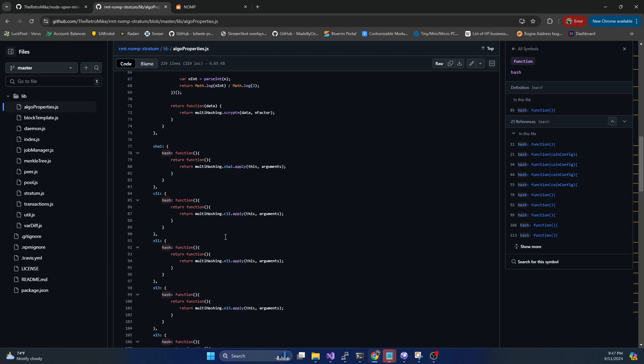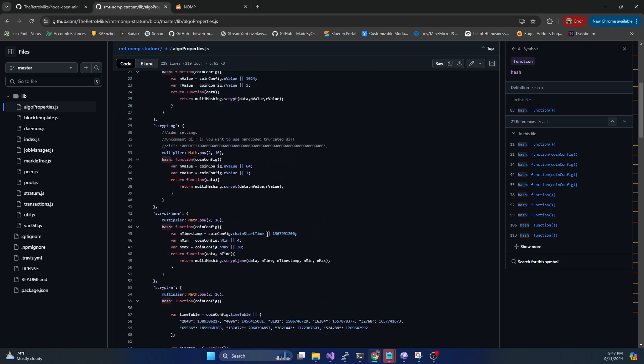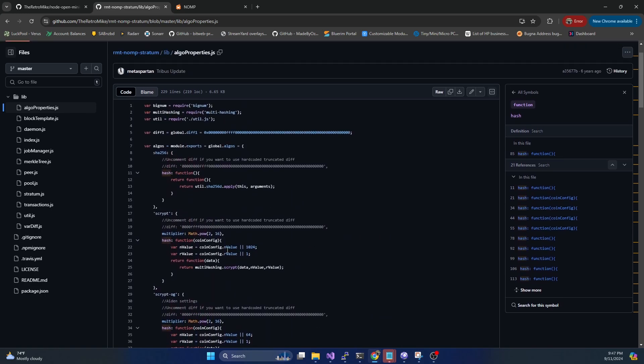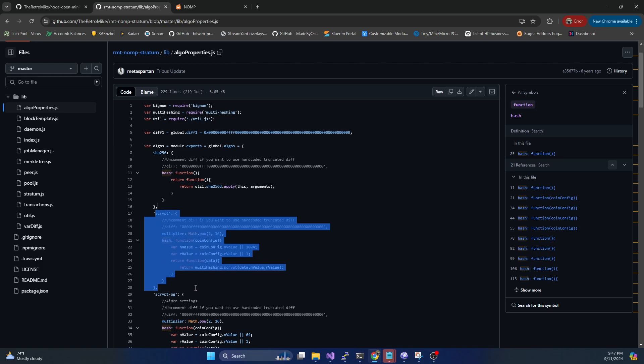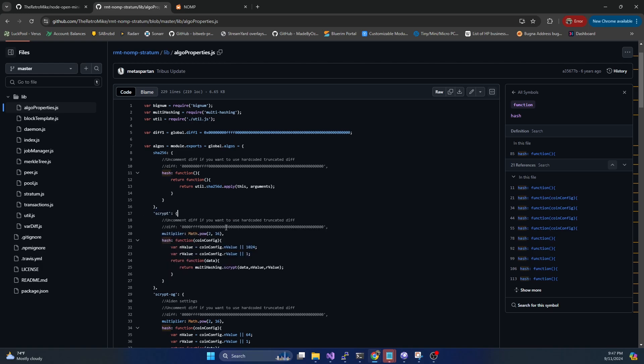If you want to set up a solo Bitcoin pool, this is a great way to start. It does support Bitcoin, Bitcoin Cash, all the SHA-256 coins. Same thing if you want to do a solo pool for Litecoin or Digibyte or anything like that, this is a great option as well.